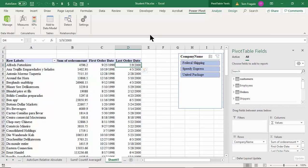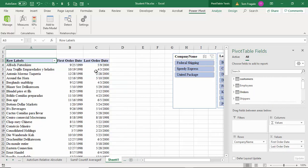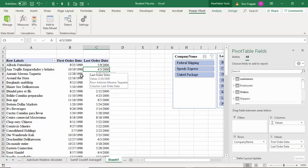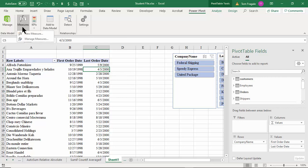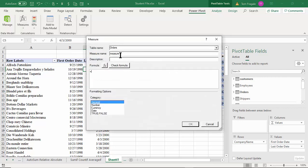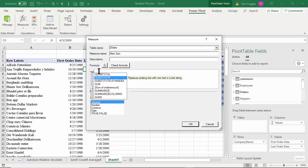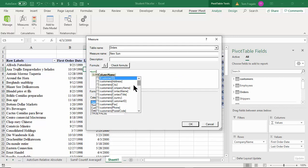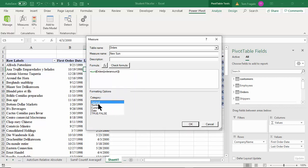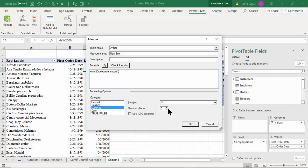These functions — FIRSTDATE and LASTDATE — are only available in the Power Pivot. Let's do one more measure: a sum. I already have a sum, so let me remove it and create a measure for it instead. I'll pick Measure, New Measure, and call it 'New Sum'. The classic SUM function is there. I'll type 'O' and pick Order Amount, format it as currency with zero decimal places.